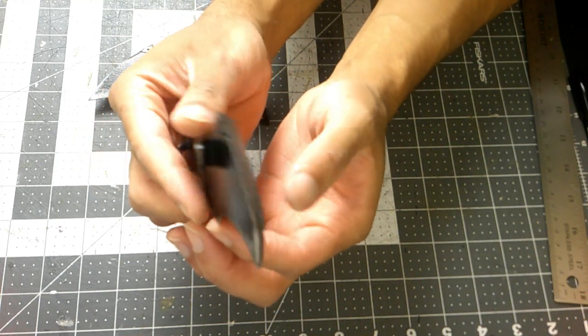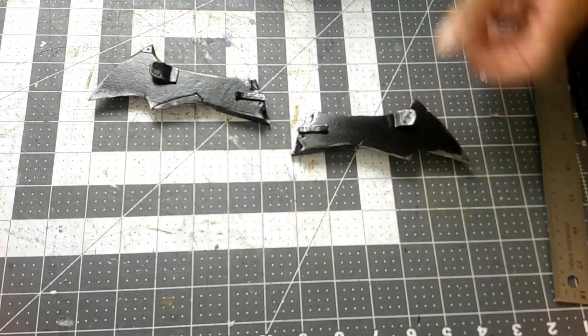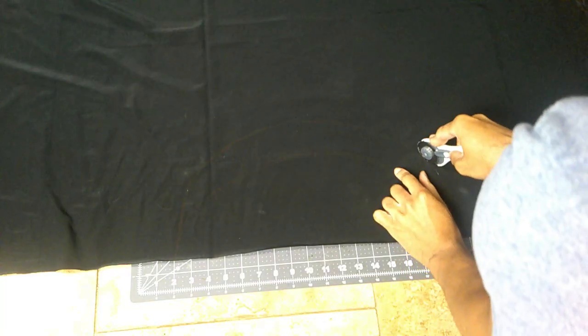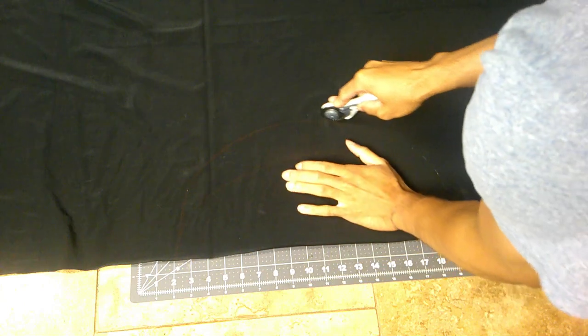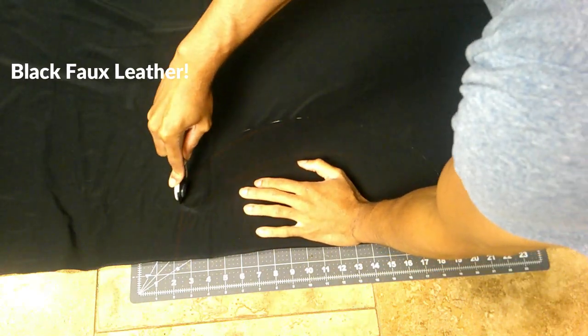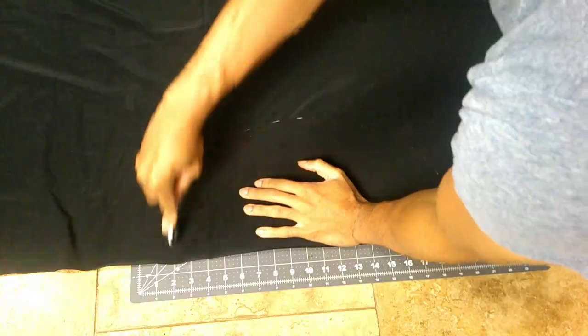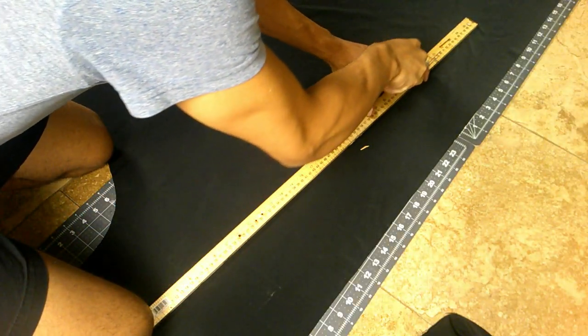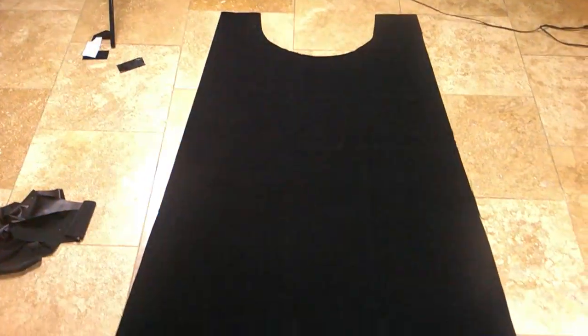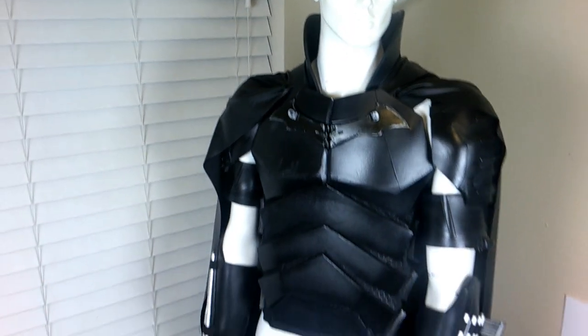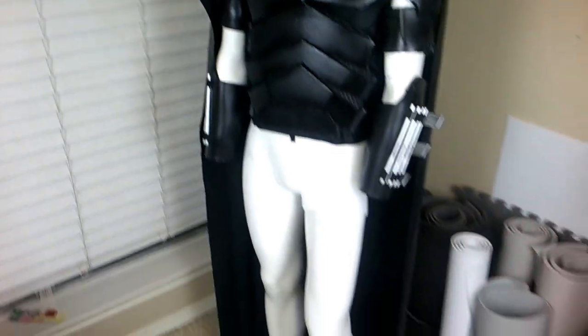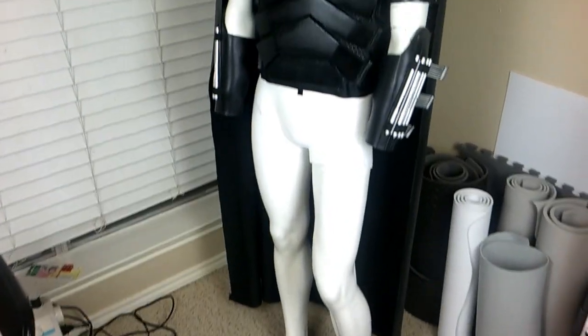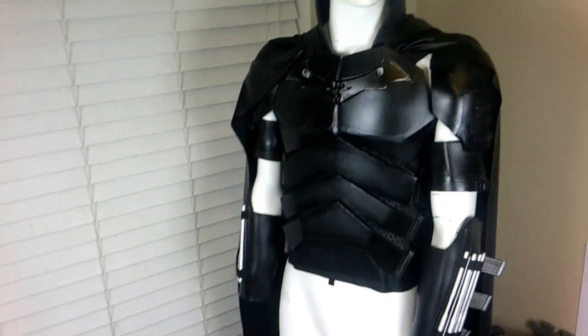Moving on to the cape, I used a black fabric that I got from Joann's. As you can see here, I'm just cutting out the hole for the neckline, and then for the side I'm just doing a straight cut, nothing special, just to give it that look. If you saw my last video, you saw how I attached the cape onto the armor, but basically I'm using velcro sandwiched in between the two.